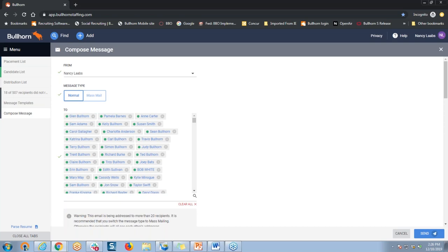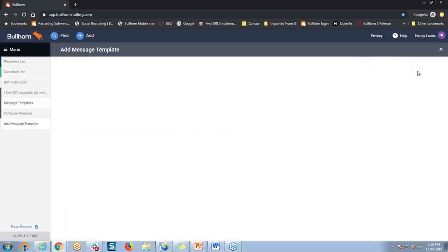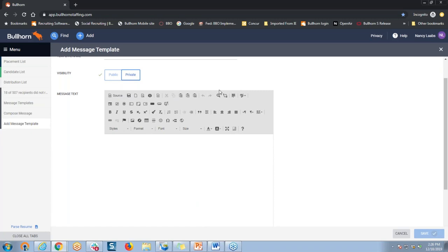Our next question is: why do I have to copy and paste the personalization tags into a template? There are two reasons. First, the personalization drop-down does not appear on the template screen itself — if I went back to my message templates and was adding a new one, you'll see normally it's right up above the message text box, but you don't have that available here. And secondly, you never want to type that code — that personalization tag itself — into the template manually, because by doing so, the recipient may end up seeing that code rather than the personal information like their name or the company where they're currently working.